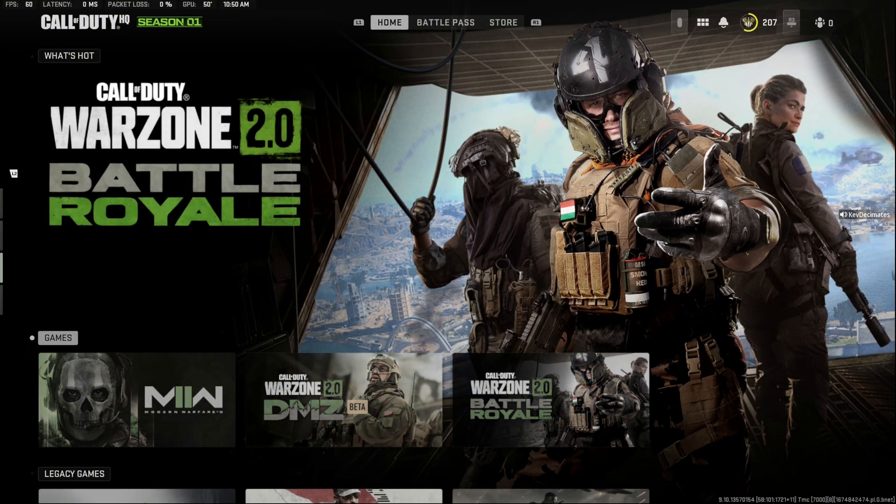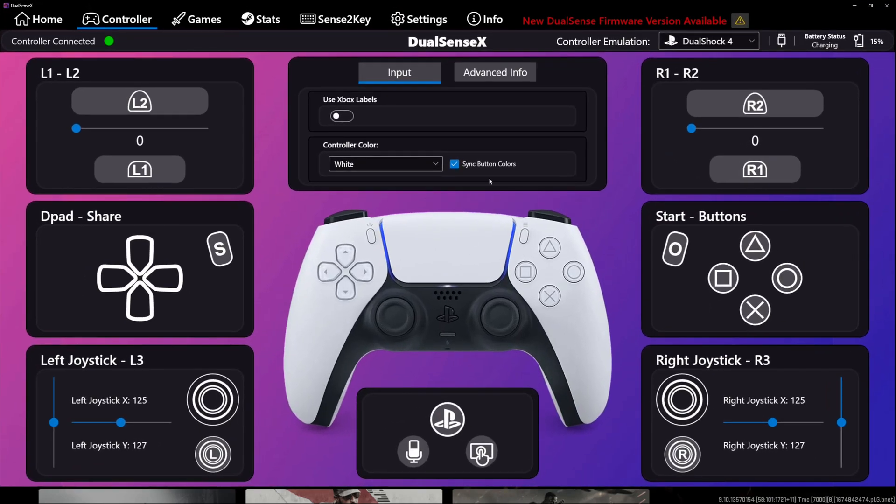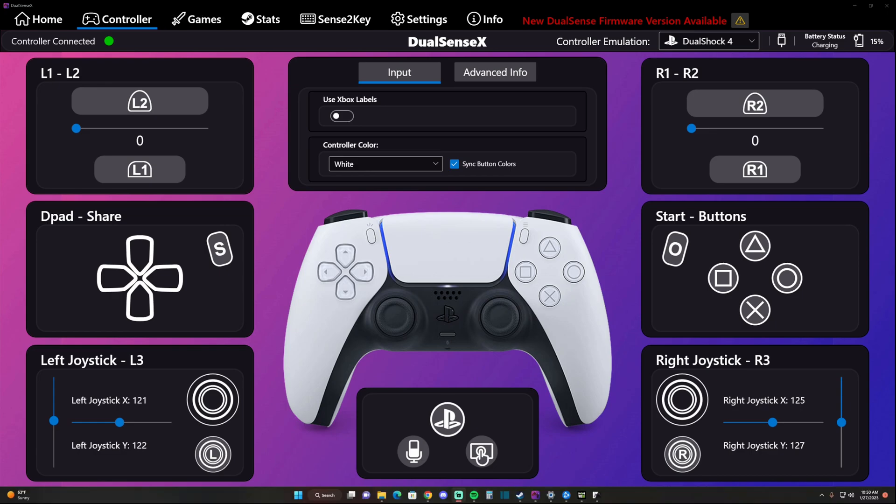You guys are probably going to have questions if the app is compatible or if it works with adaptive triggers. There is some function but not fully. The developer said he's working on adding the adaptive triggers function.